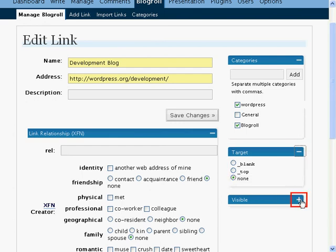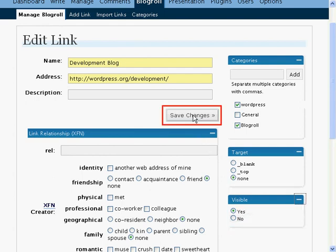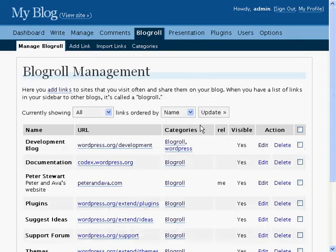Let's check the visibility options. If visibility is set to yes you will see this link on your blog. If it is set to no then this link will be hidden on your blog, but you will still be able to access it in the back end to edit it or make it visible in the future. Click on Save Changes to save all the changes you have made to this link, and the link will appear in the usual list of links.